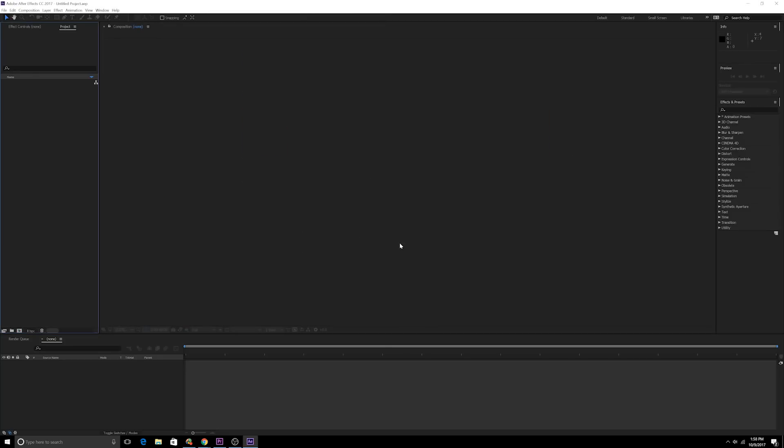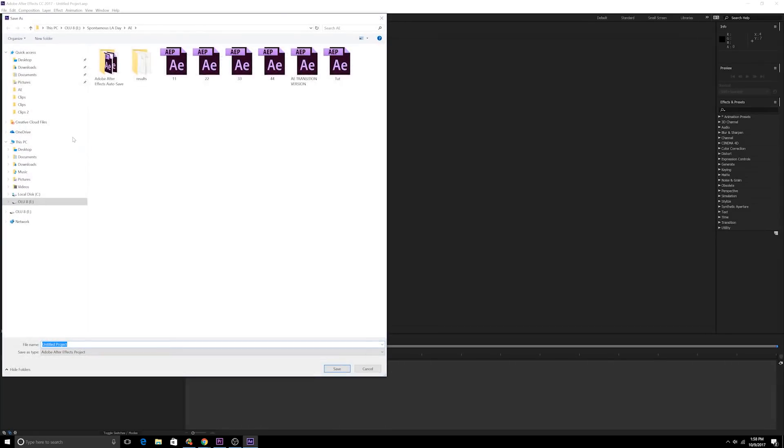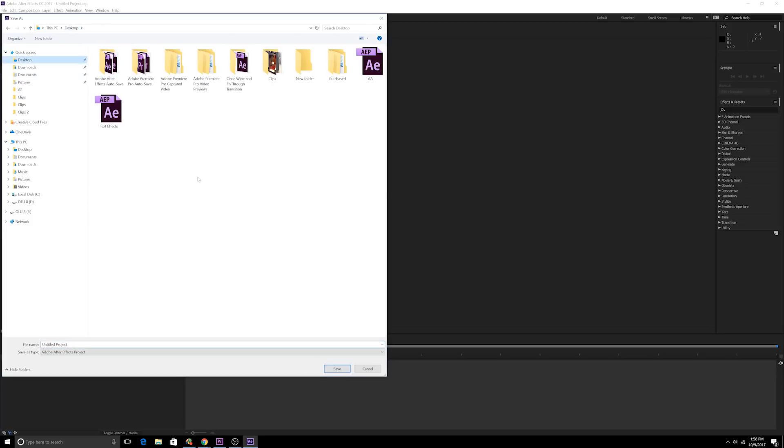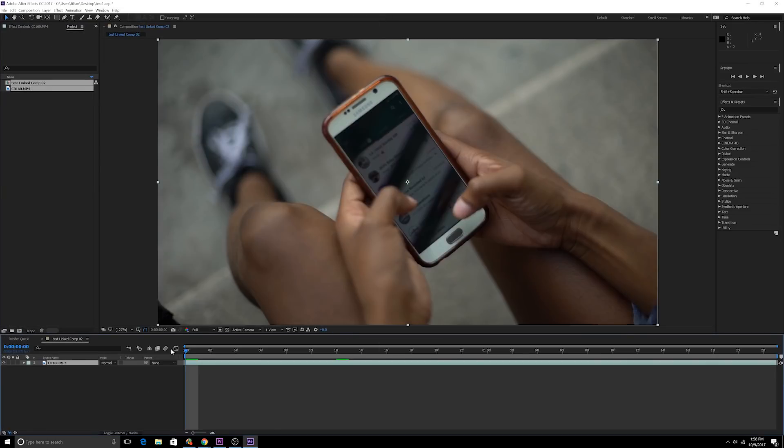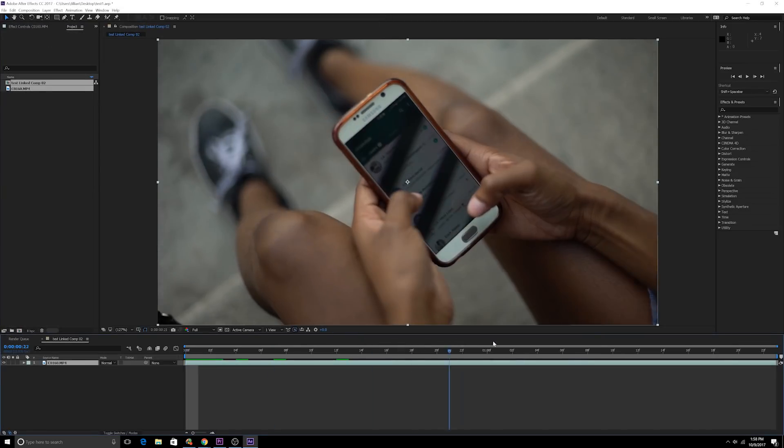Click okay. Let's save this on the desktop. Let's name this something random, test one. Alright, I have this footage now in After Effects.